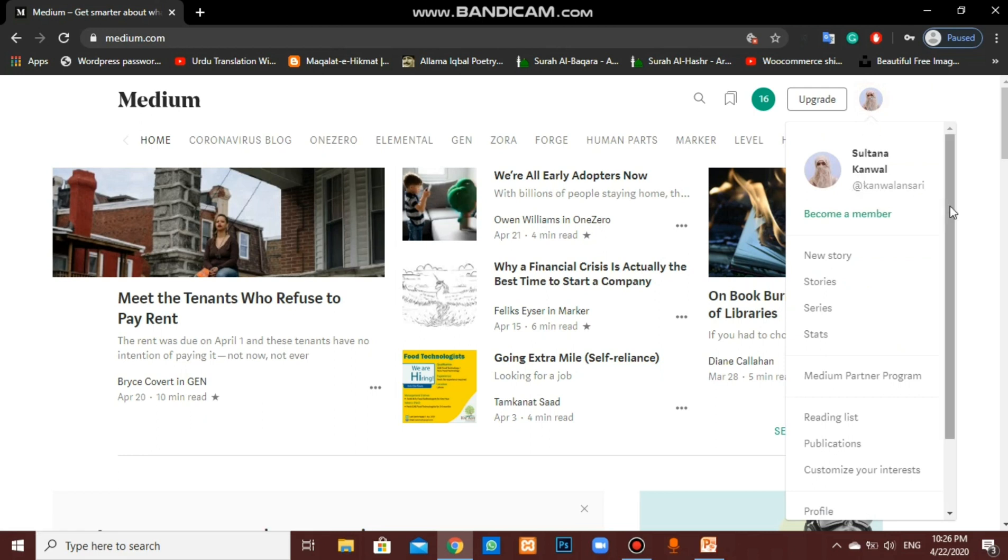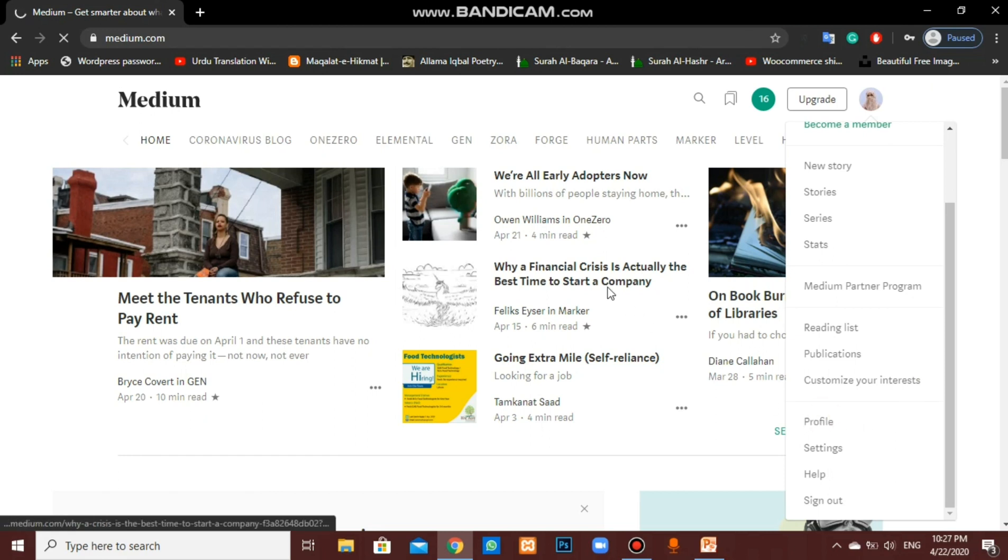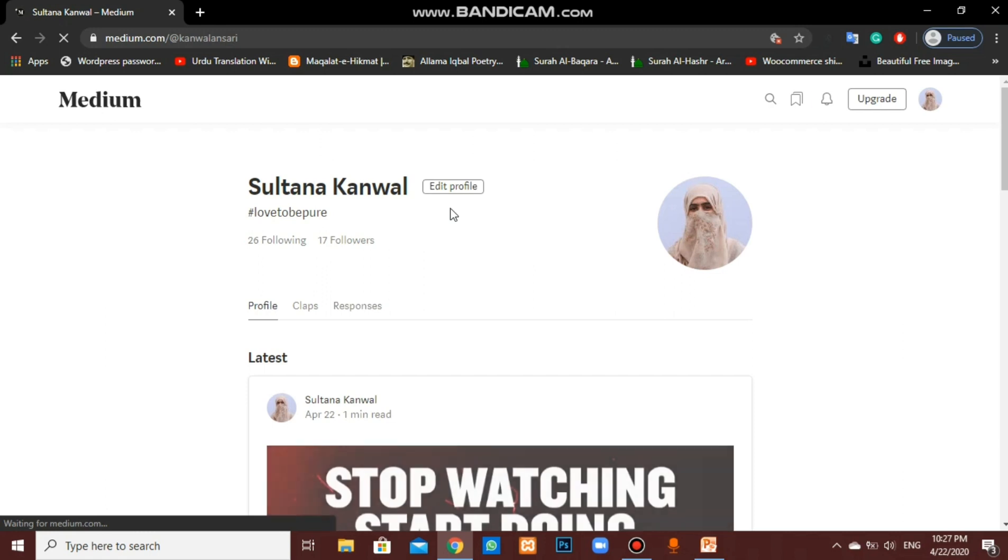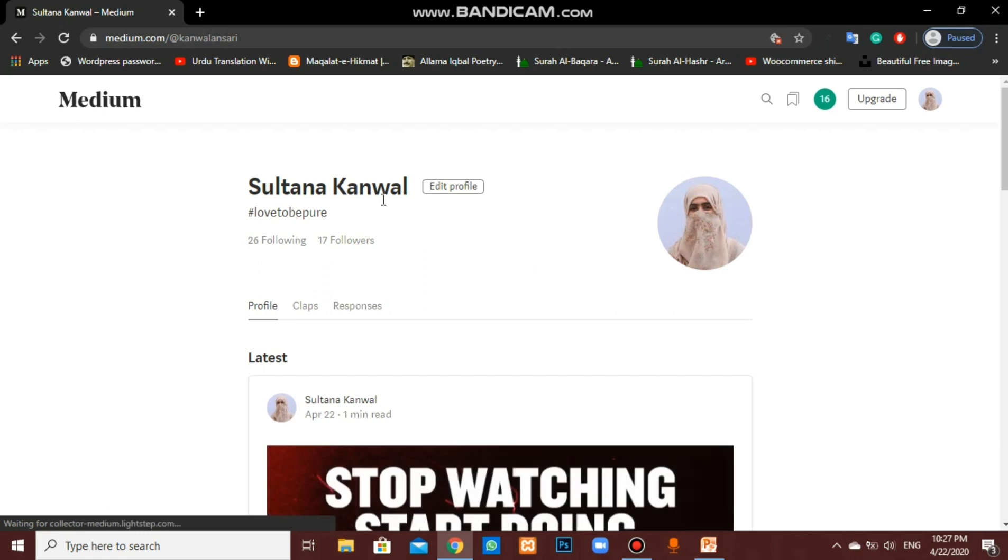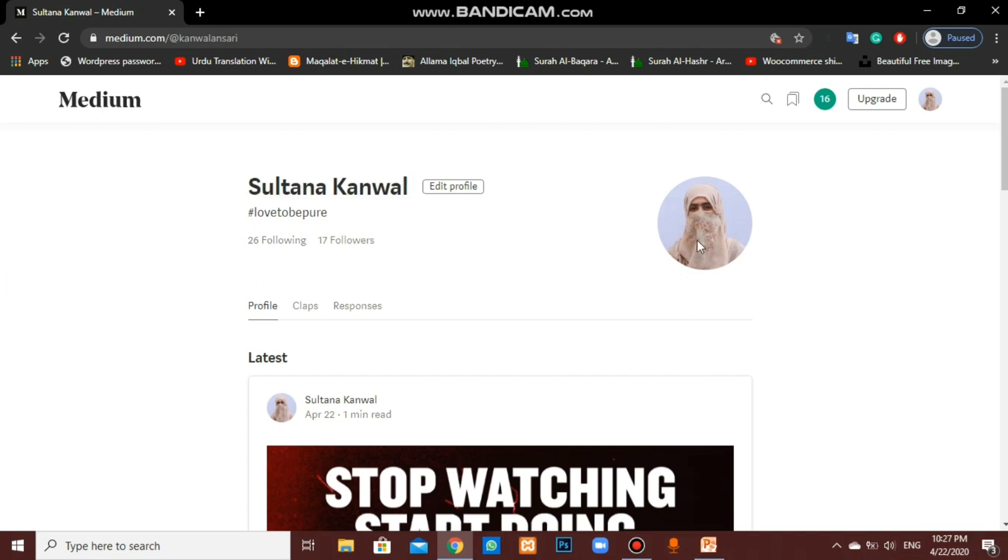Tap on profile picture. Here we have lots of features of Medium.com. As a beginner, first of all, we have to set our profile. Make sure you are using your personal name as your profile name. My name is Sultana Kamal, and I have my account with the same name.